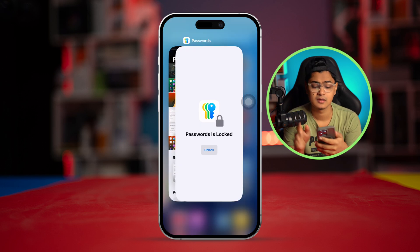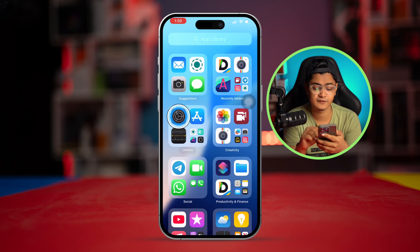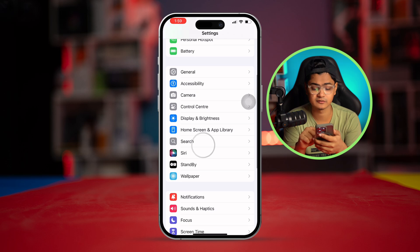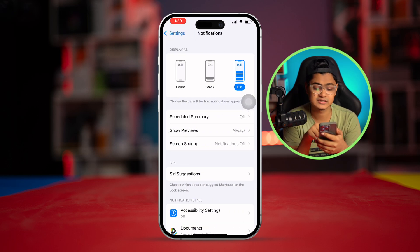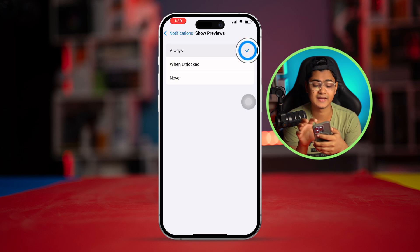Go to Settings on your iPhone, scroll down and select Notifications. Here you can see an option called Show Previews — make sure to select Always.